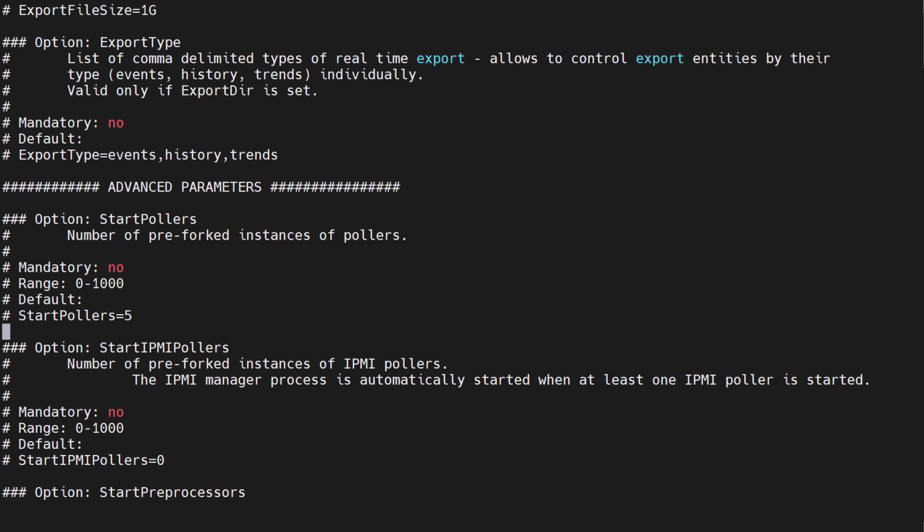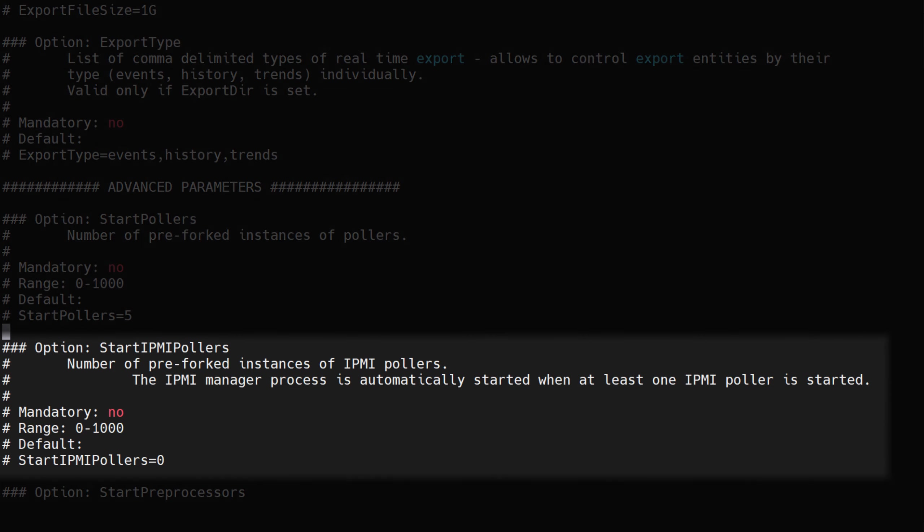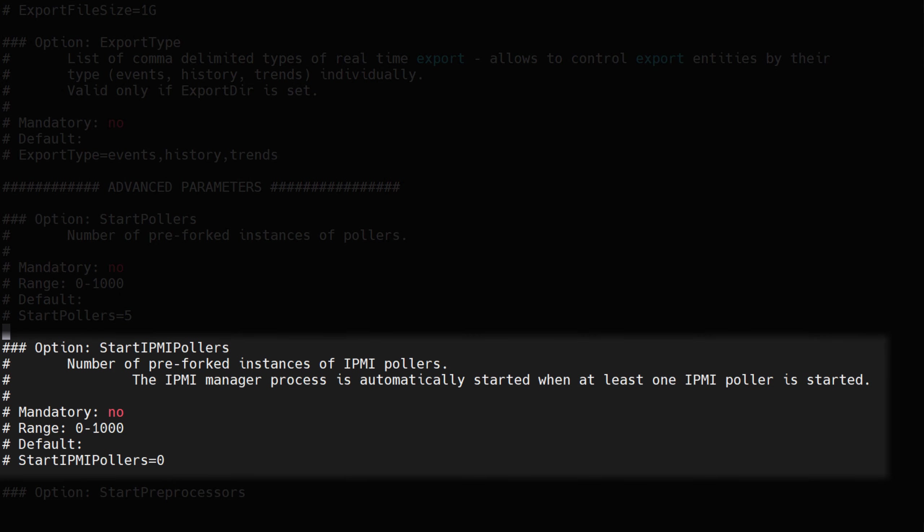Start ipmi pollers parameter is responsible for, you guessed it, polling IPMI interfaces. Remember that by default the value of this parameter is zero. The value has to be larger than zero if you wish to perform any IPMI polling.